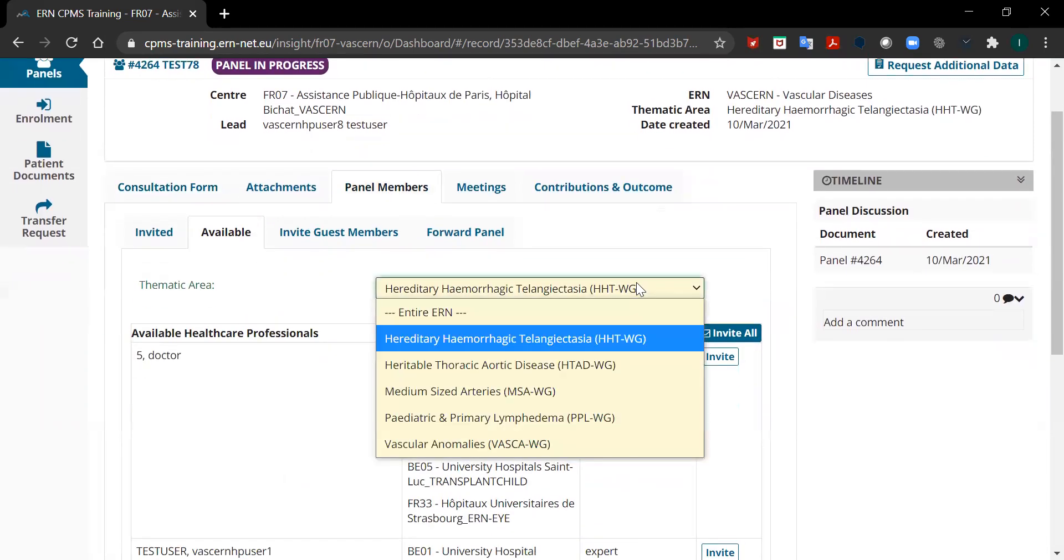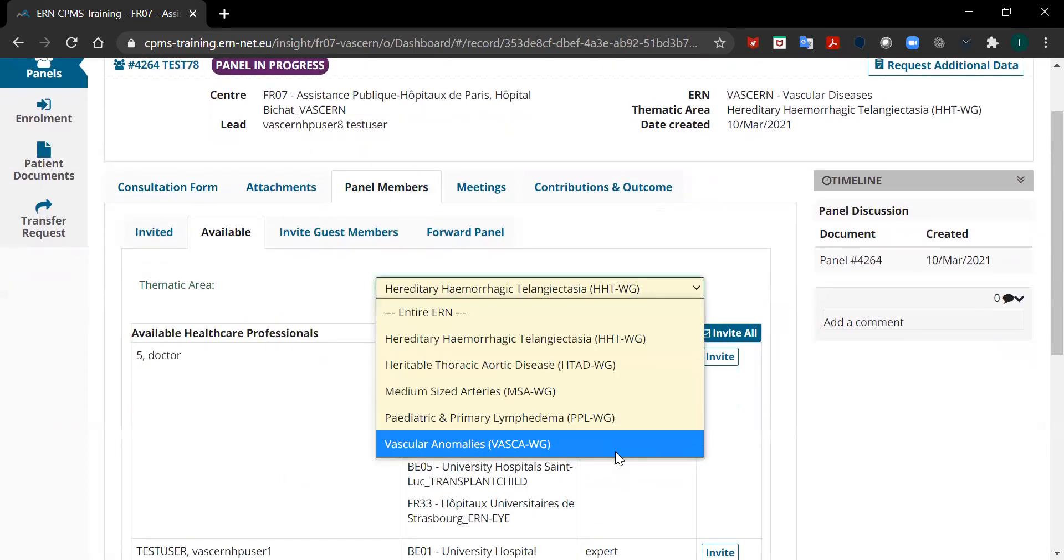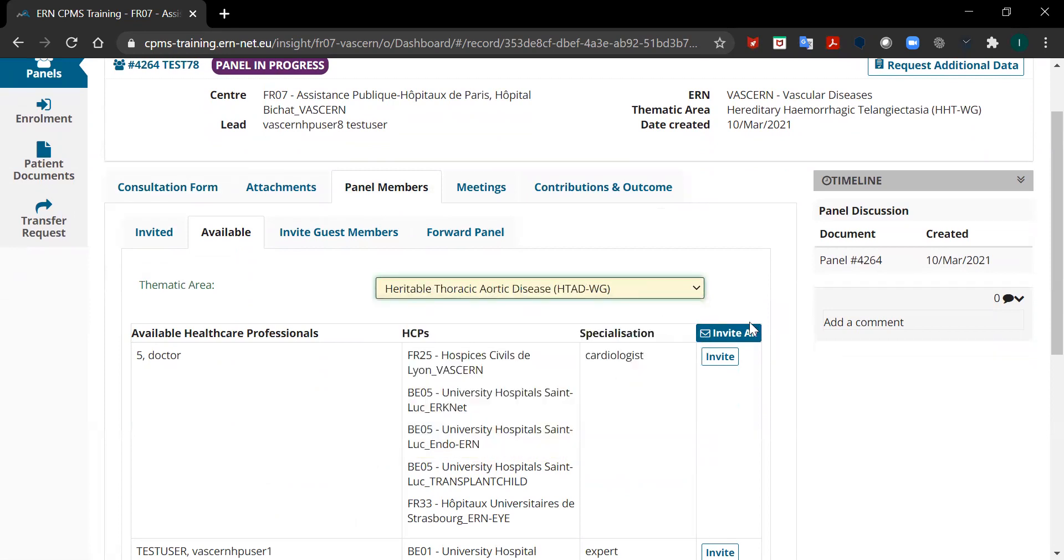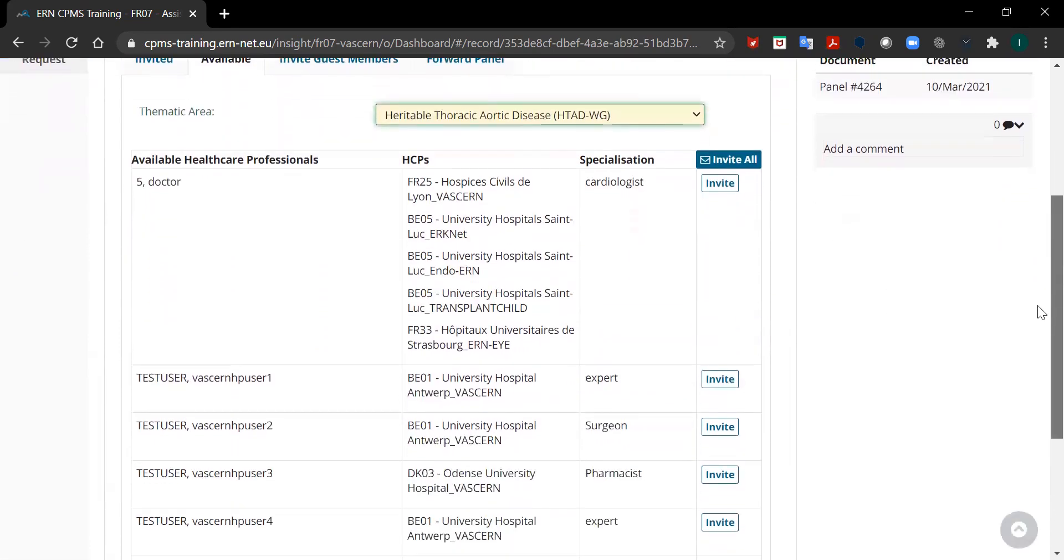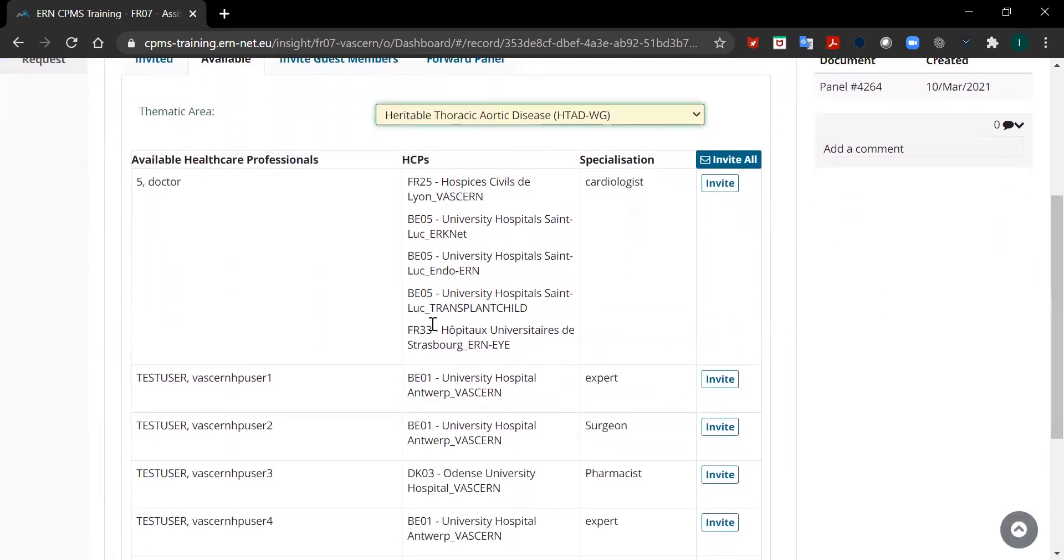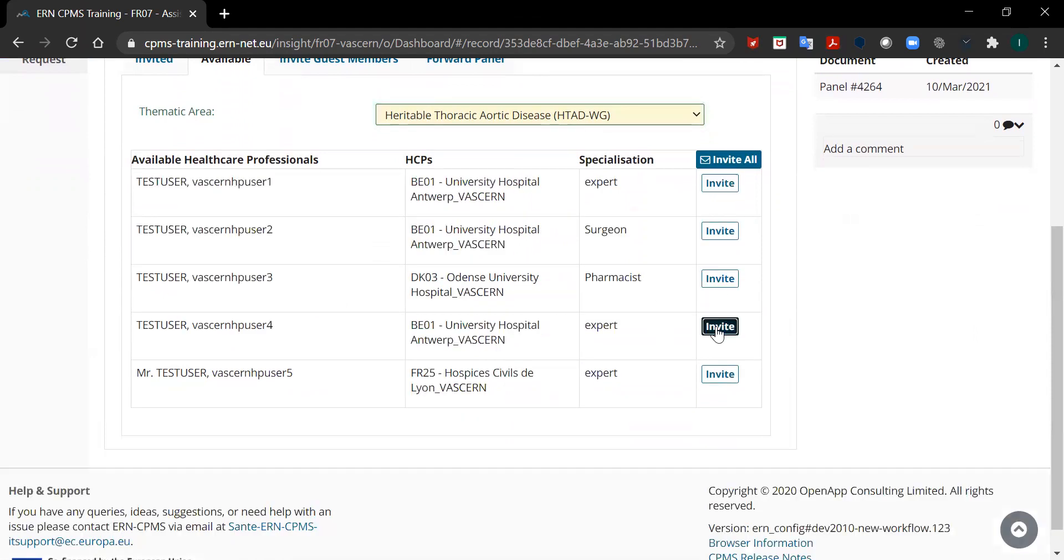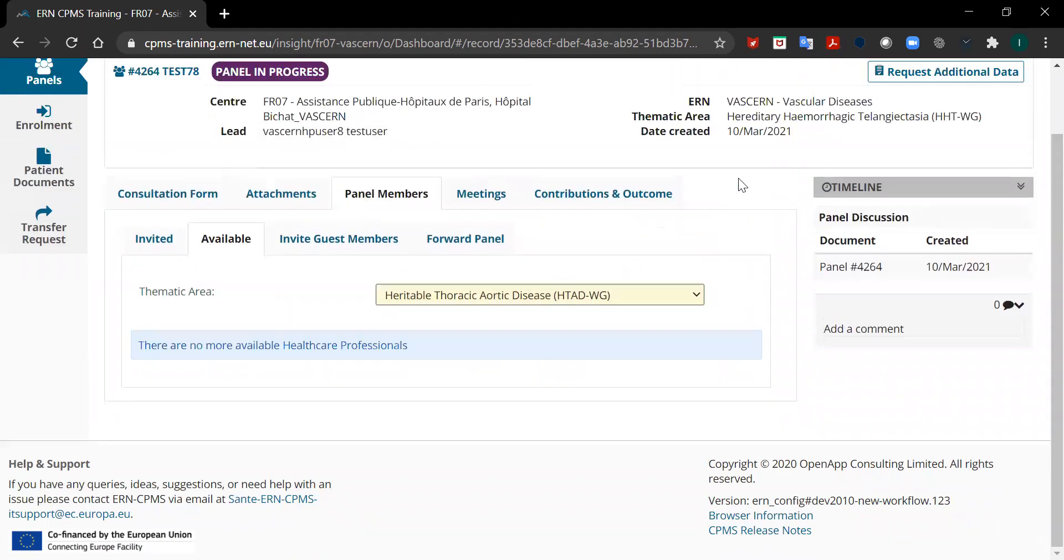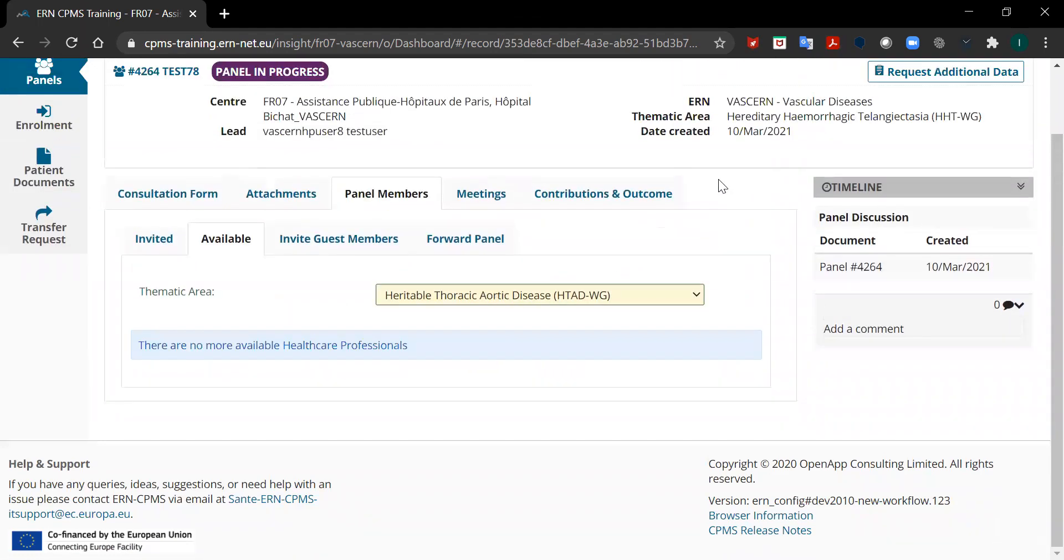Then you will need to select your working group. If you want to invite doctors separately, you can do so by clicking on invite next to their name. If you want to invite them all, you can click on invite all.